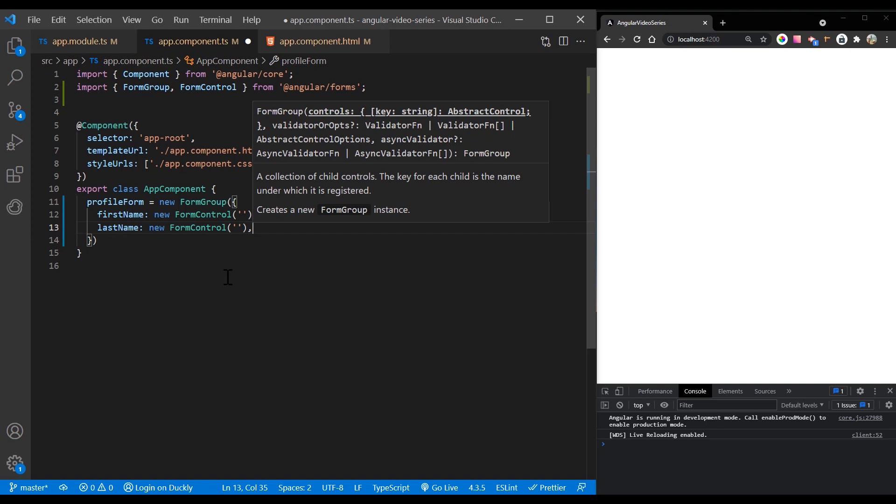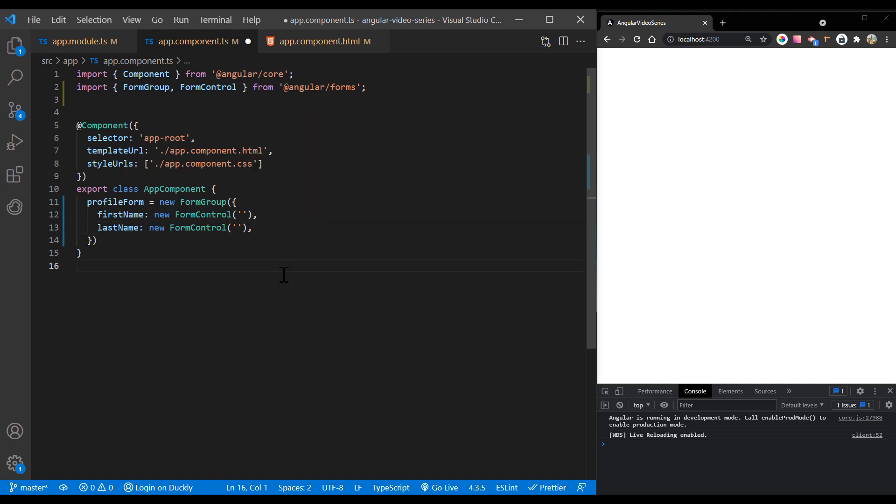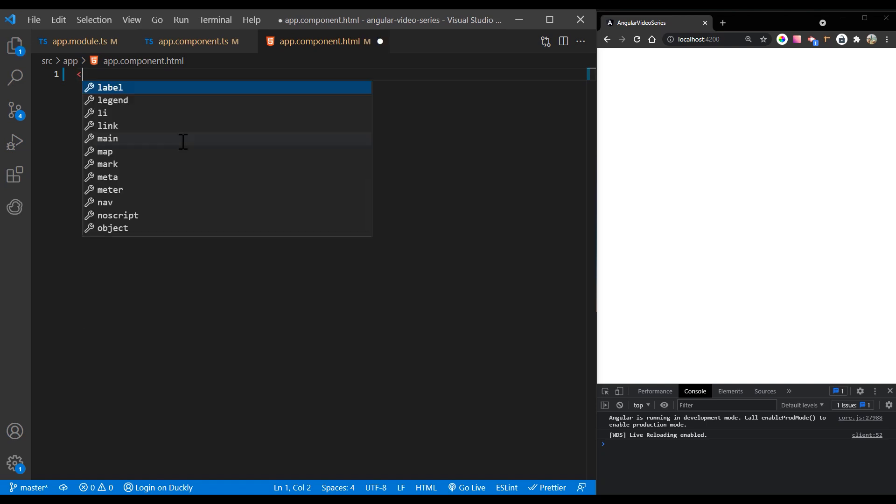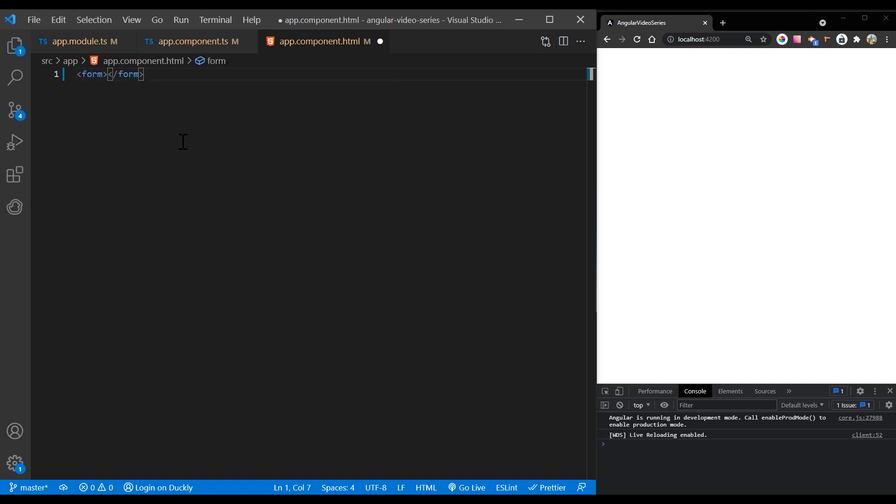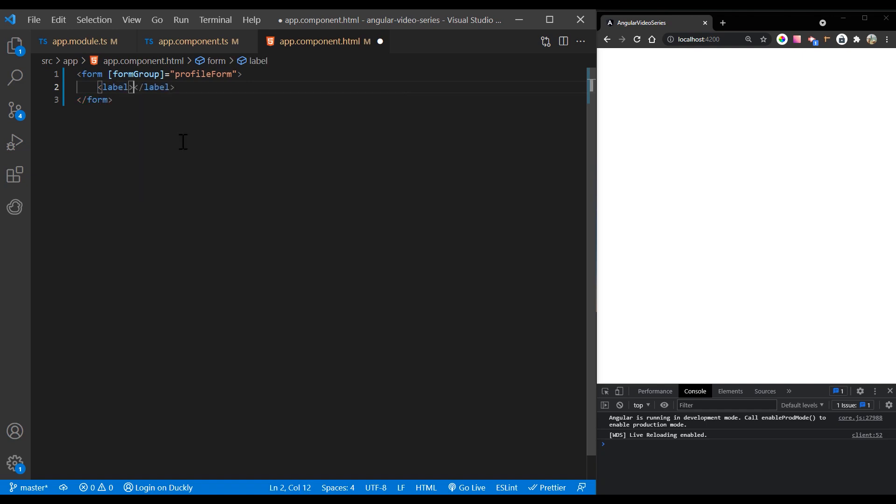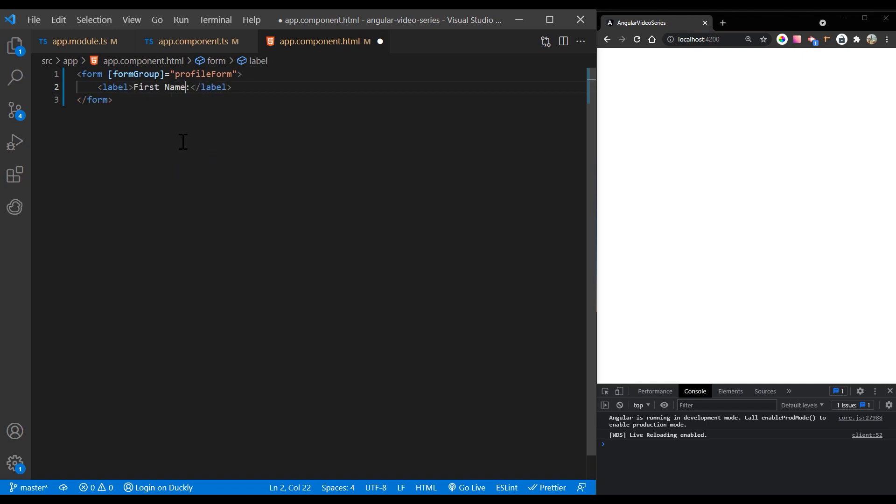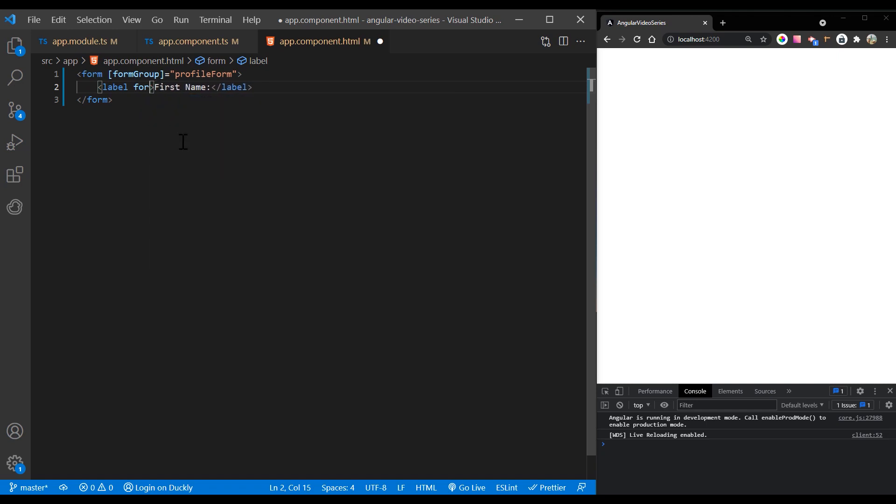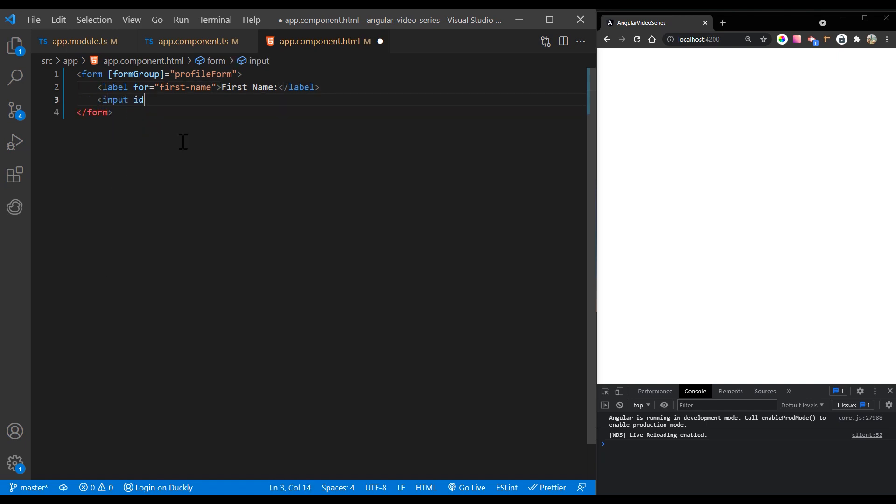After you define a model, you must update the template to reflect the model in the view. I'm adding two inputs and two labels that match our model. The form control name input provided by the form control name directive binds each individual input to the form control defined in the form group.